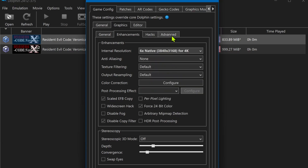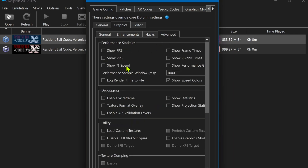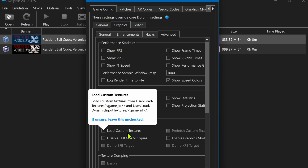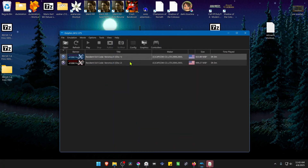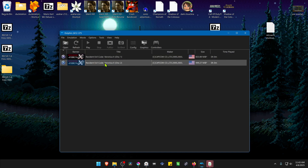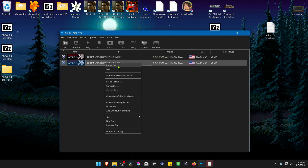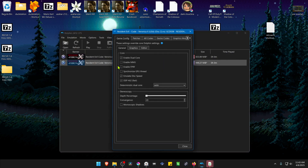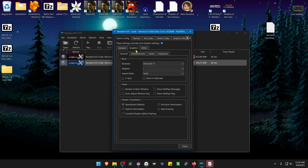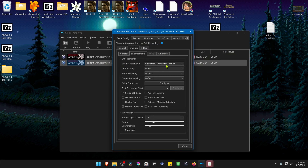Then go to the Advanced tab and here in the Utility section, turn on Load Custom Textures. You only need to do this for one disk — if you go to the other one you'll see that all the settings are applied just like on disk one.